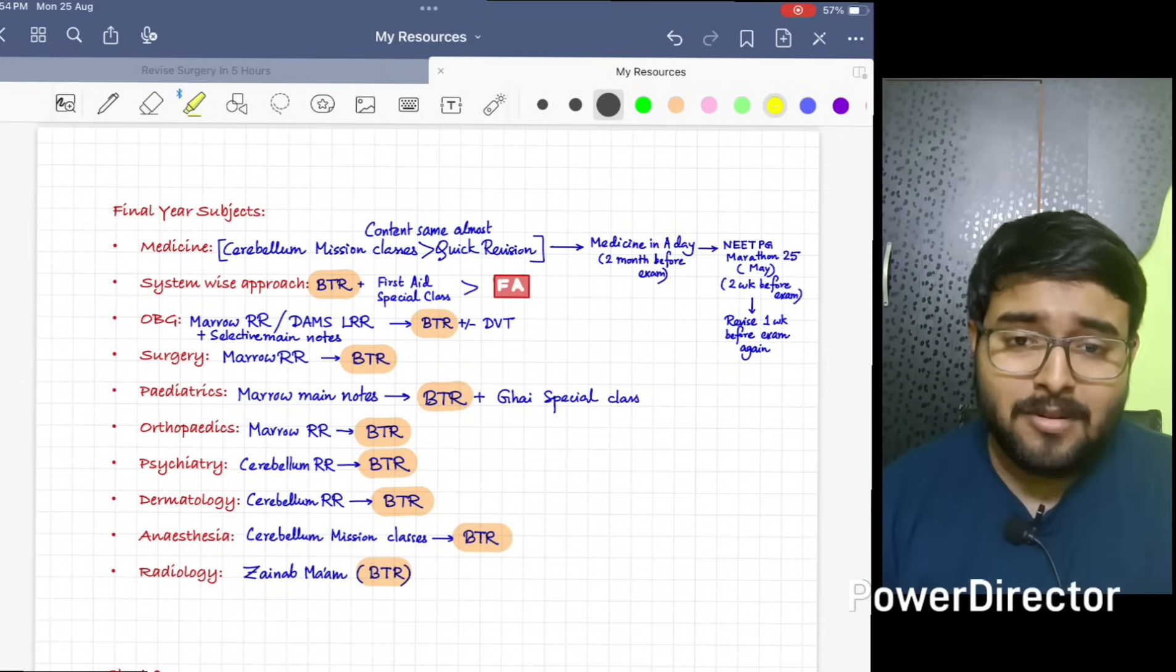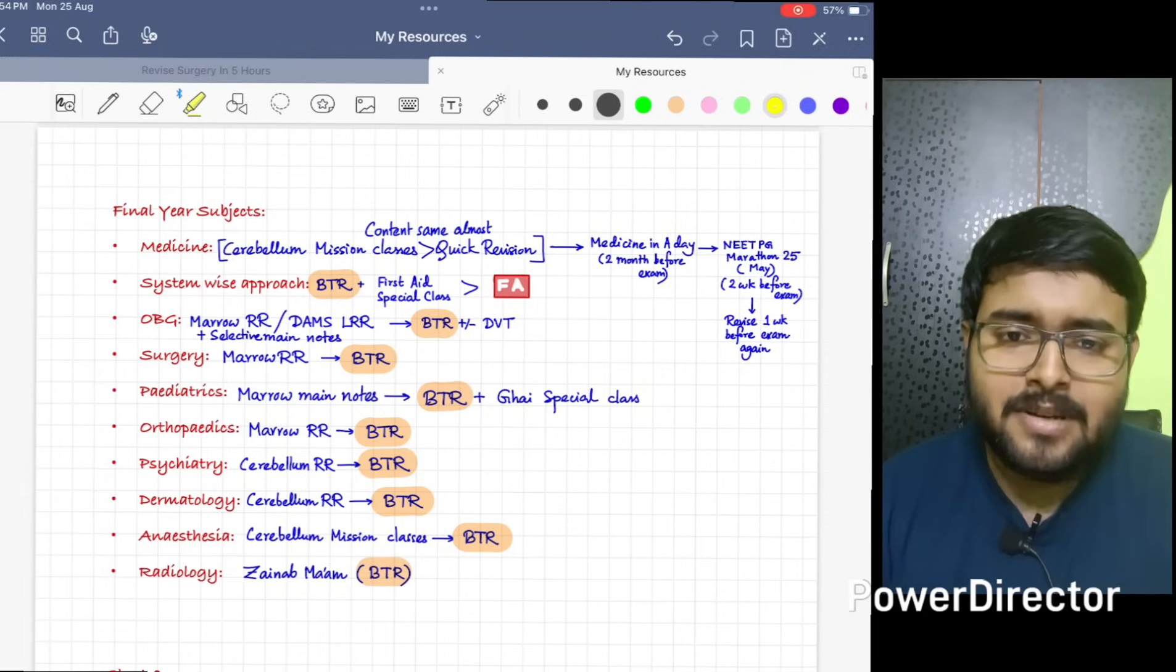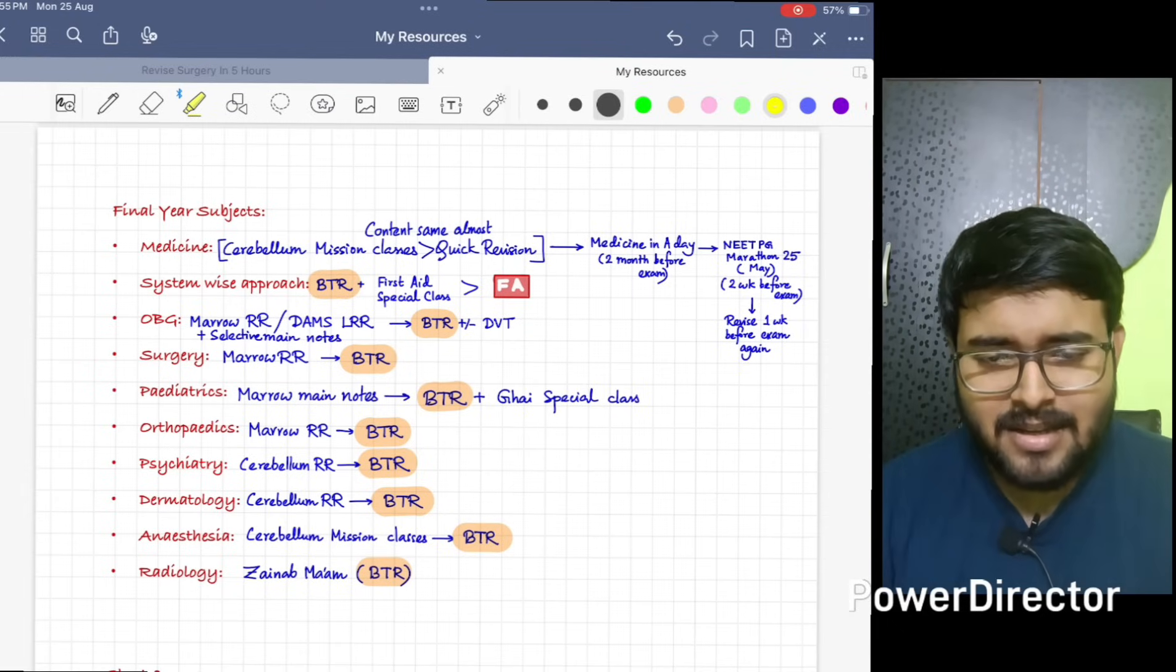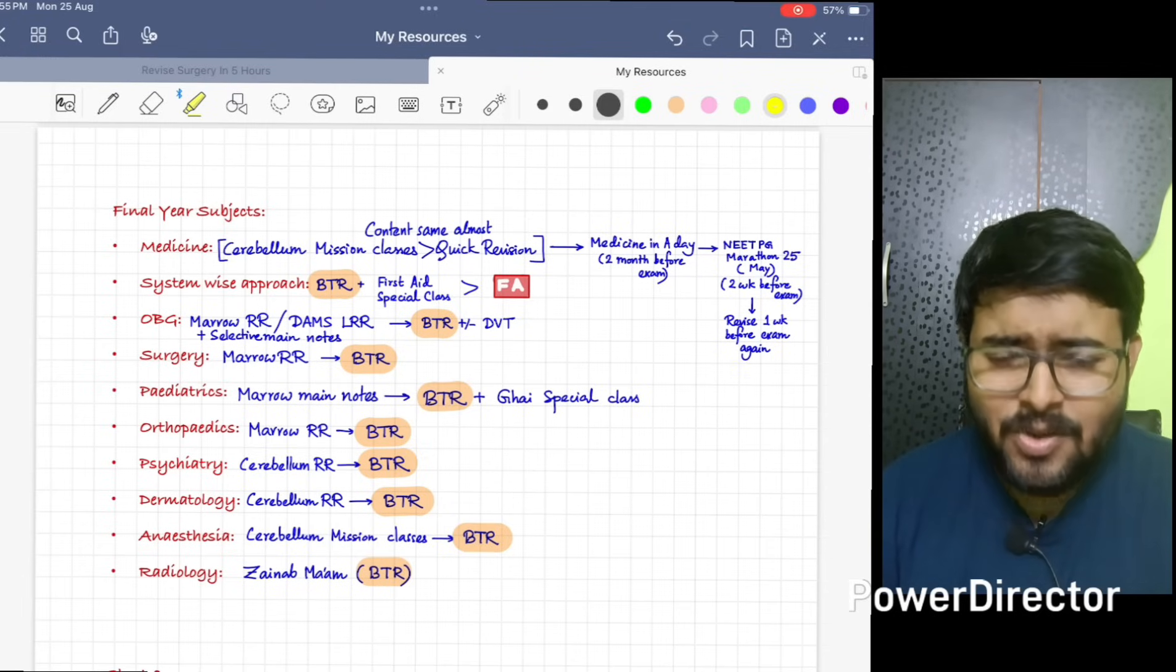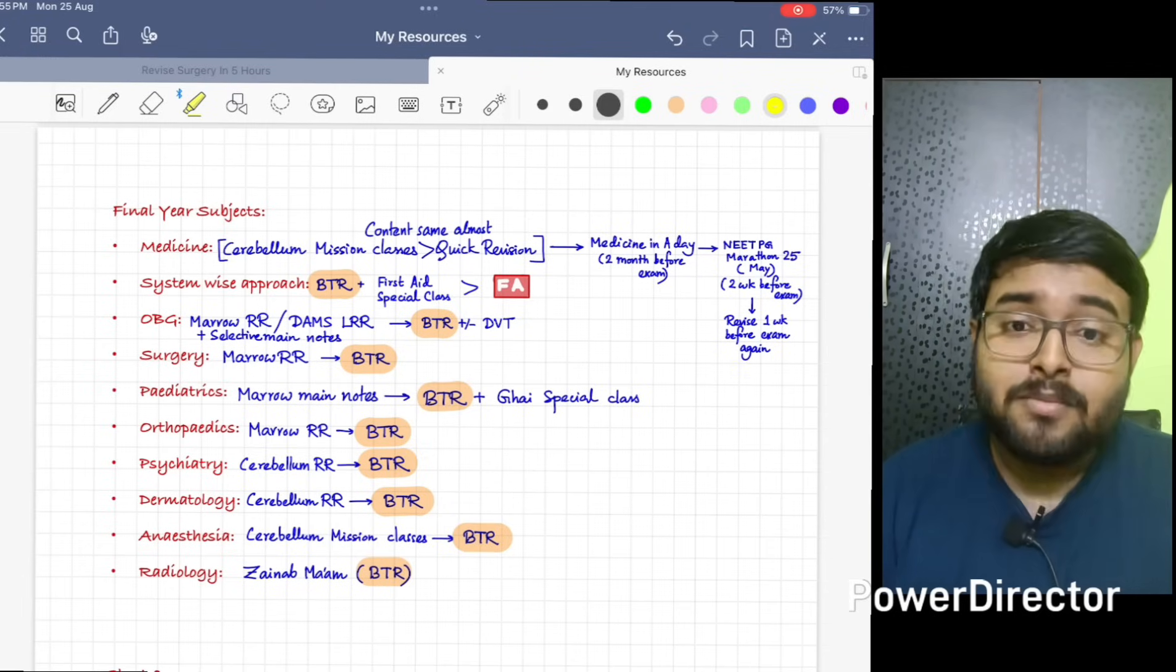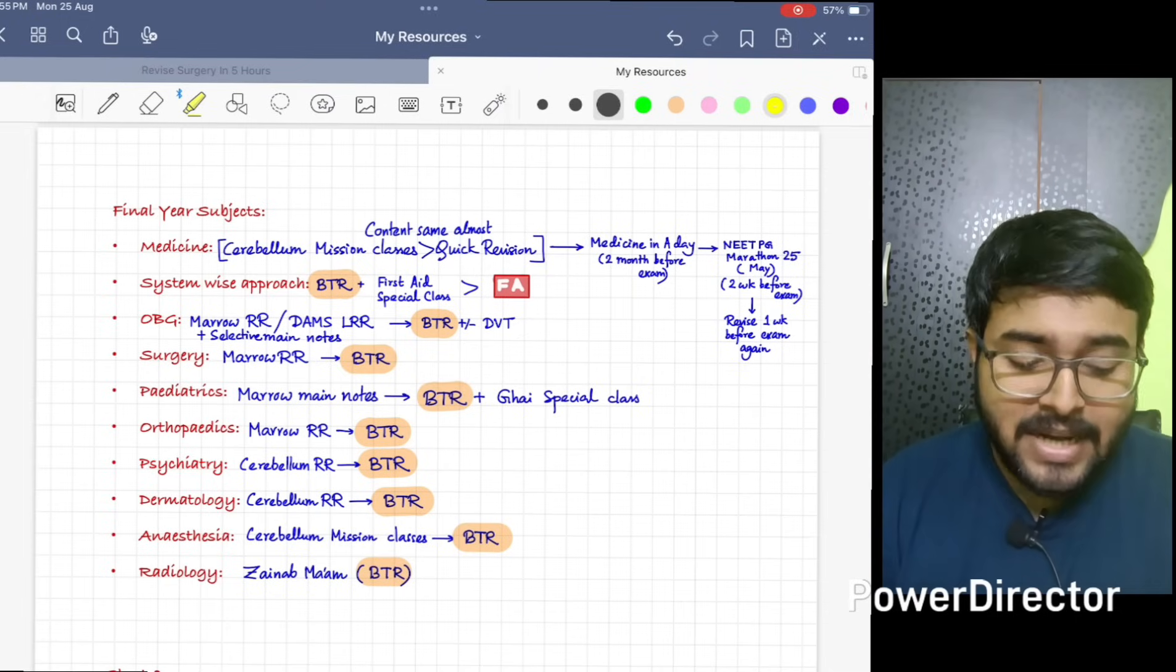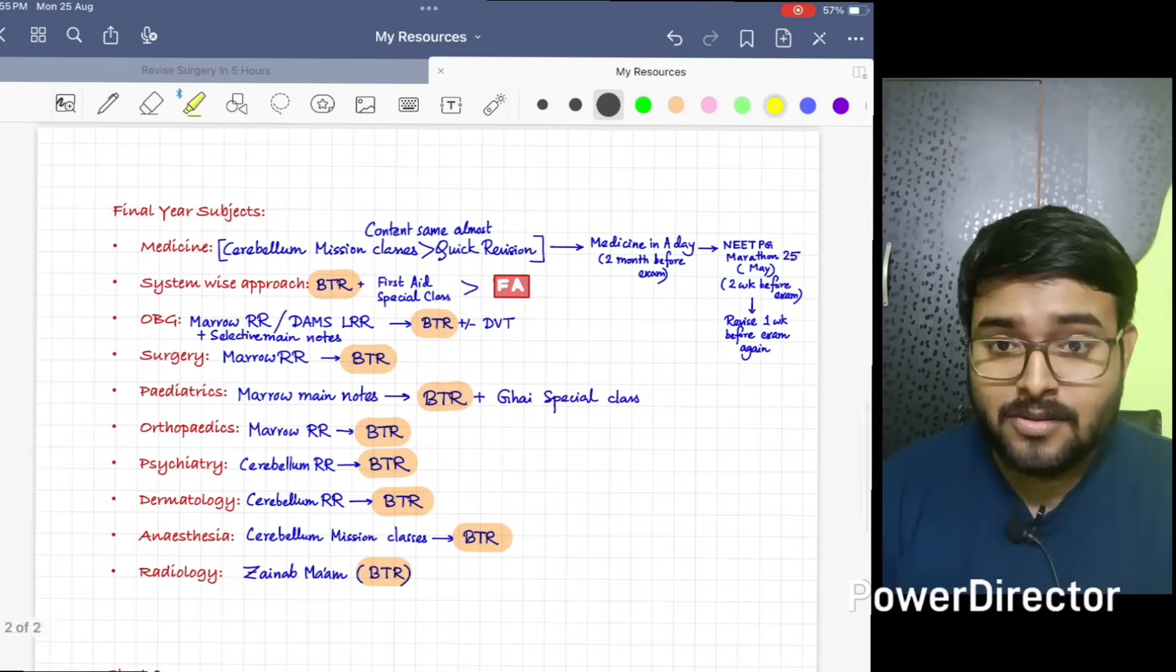For Pediatrics, I would suggest do Marrow main notes rather than doing the RR. I feel Pediatric RR notes is a bit deficient. So please do Marrow main notes. I have done Marrow main notes. After that, no need to do any RR lecture, just do BTR. After that, along with that, do Ghai special class from BTR. It will cover important points from Ghai also.